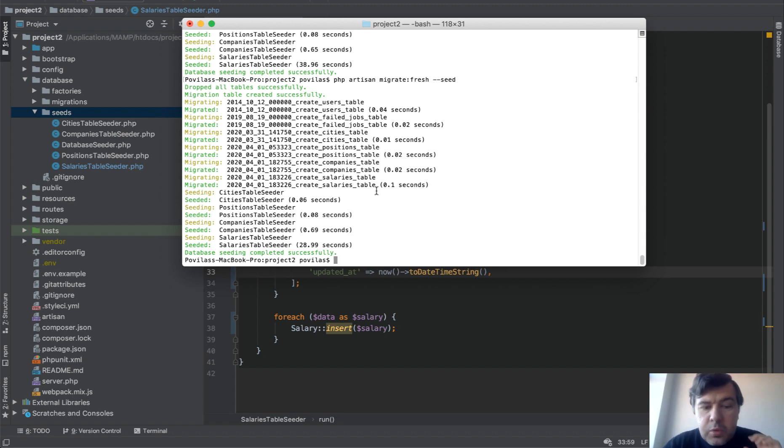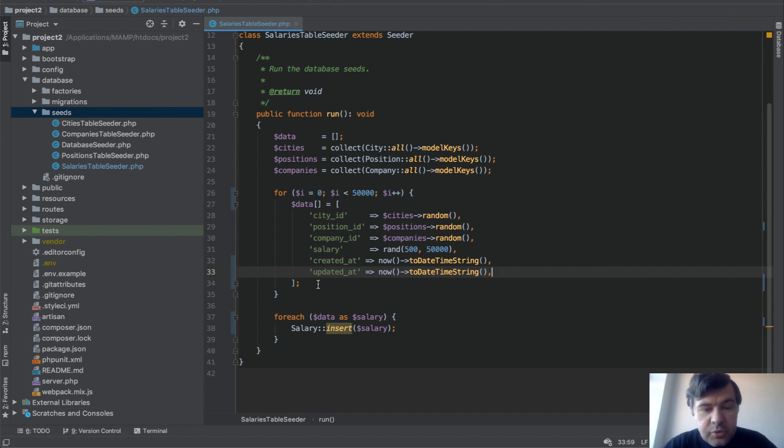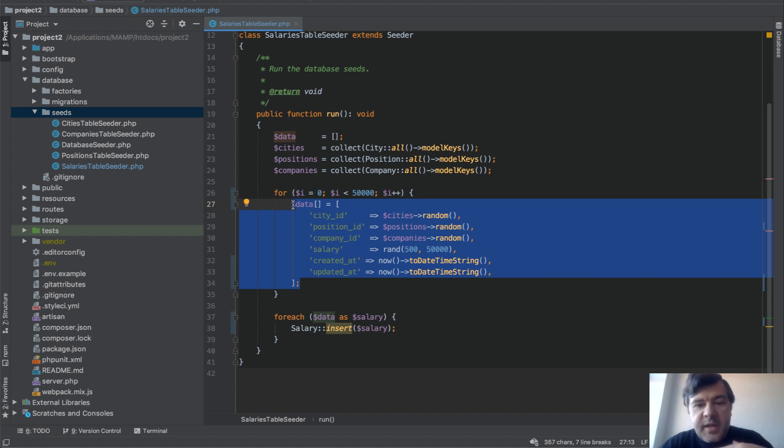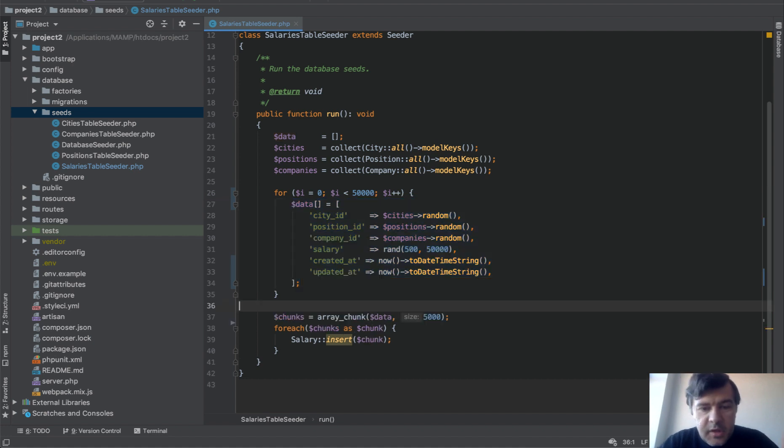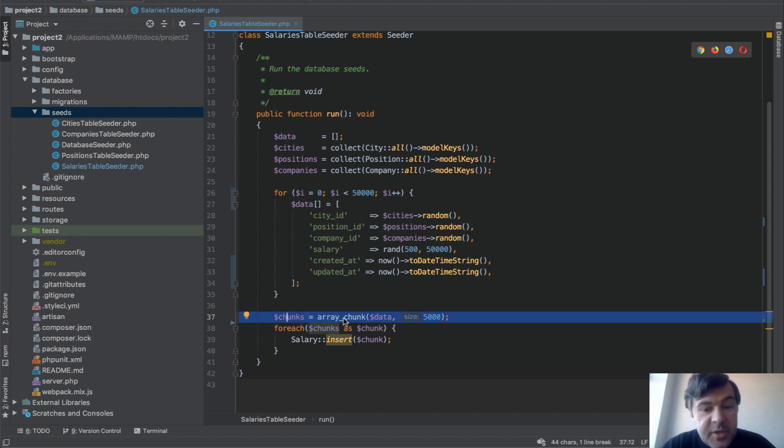But what would work even better is so called chunking. So chunk the array into slices and then process them in batch in slices. Here's how it looks. I've prepared the code already. So chunks is array chunk function. It's a PHP function not Laravel.